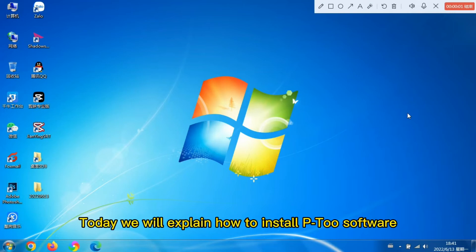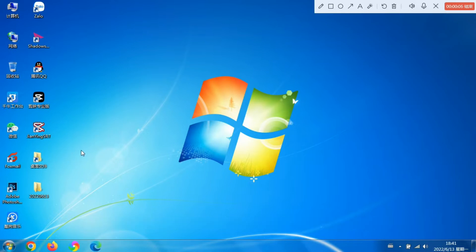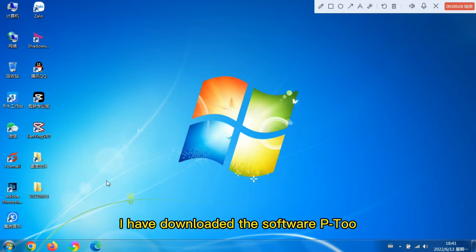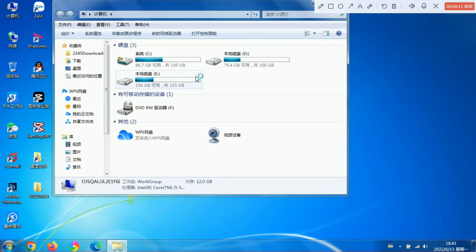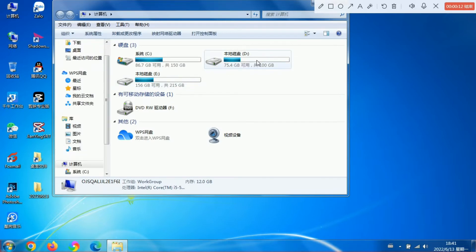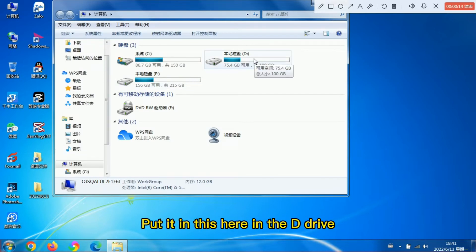Hello everyone! Today we will explain how to install P2 software. I have downloaded the software P2 and put it here in the D-Drive.